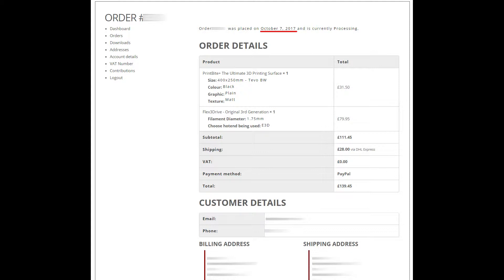I don't know why it takes this long to ship, but I ordered on October 7th and as of today, November 8th, it's still not shipped.